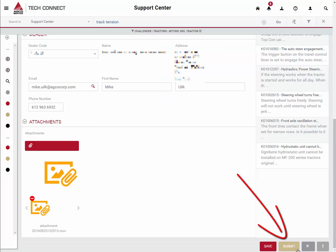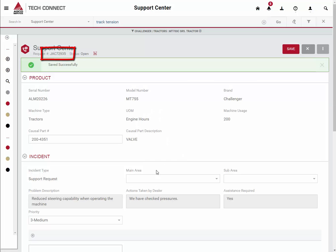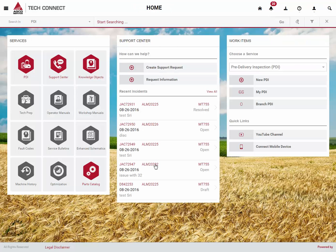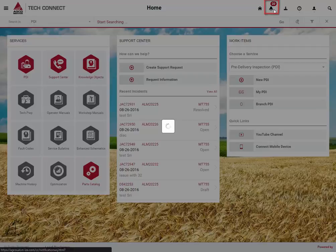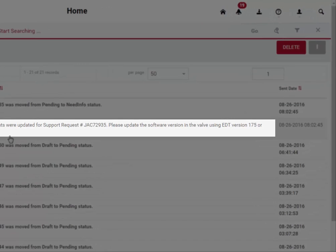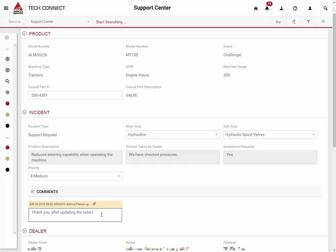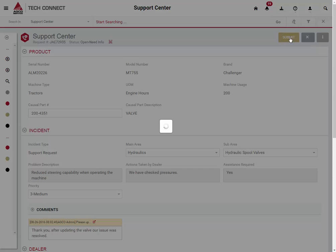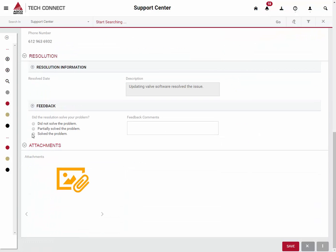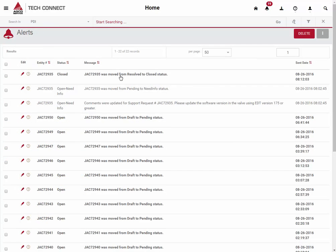Let's submit the support request. Notice the request number has now become an official incident number. As another improvement for 2016, TechConnect now has a built-in notification system. Let's click on the notification icon and see if we had any responses to our support request. On the mobile device, this new notification will appear in the device's built-in notification system. In this example, let's assume that the support suggestion corrected the problem. Open the incident, go into edit mode, and provide your feedback. Make sure to submit your incident after providing feedback and updates. You will get notifications for all incident status changes, including when they are resolved and closed. When the incident has been resolved, you have one last opportunity to provide feedback. When an incident has been closed, you will no longer be able to edit that incident.